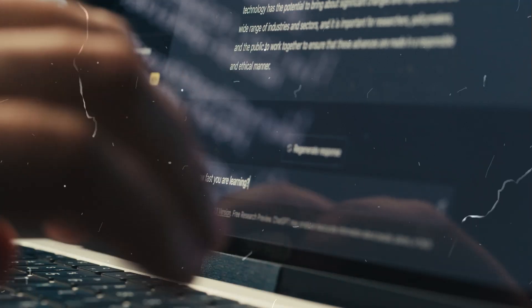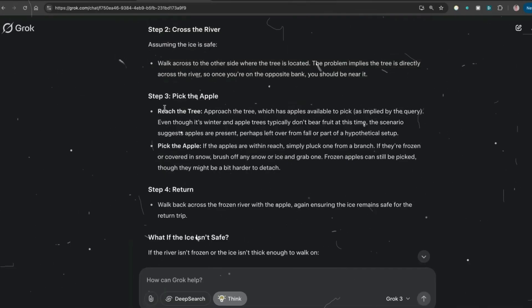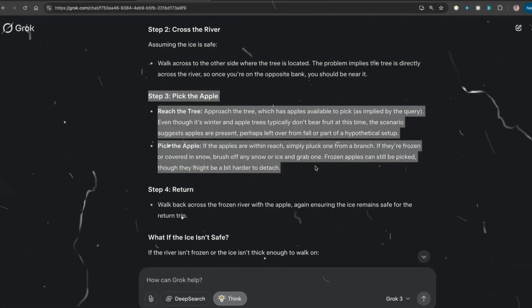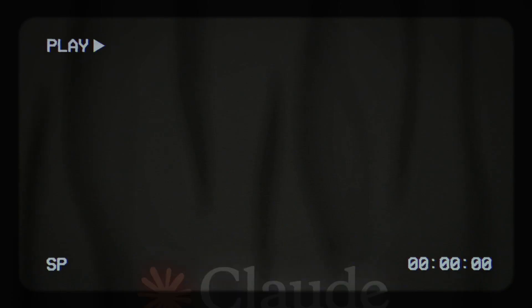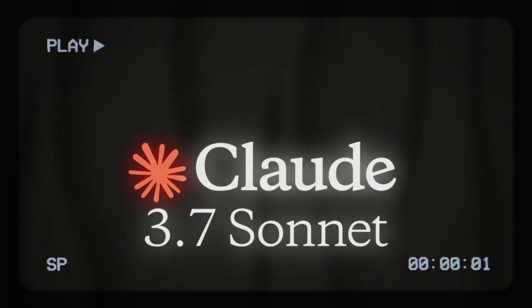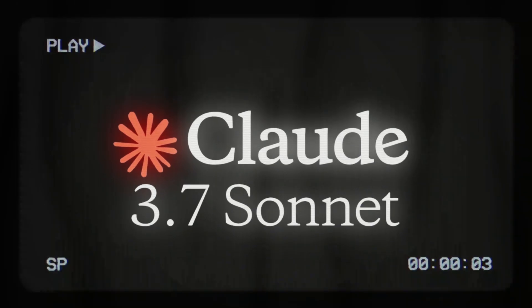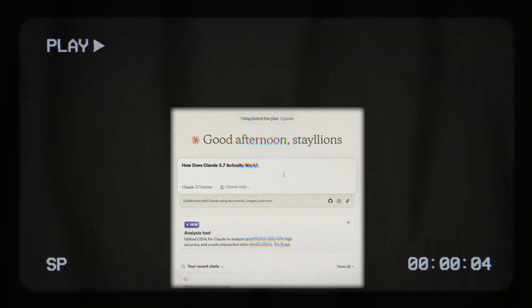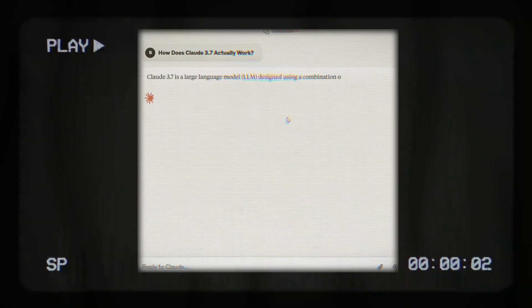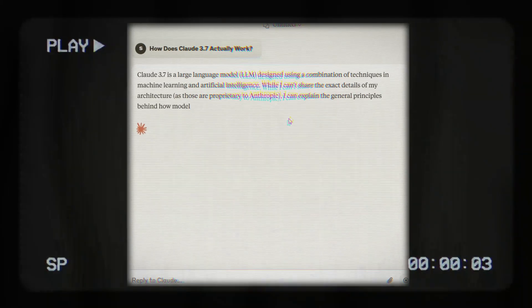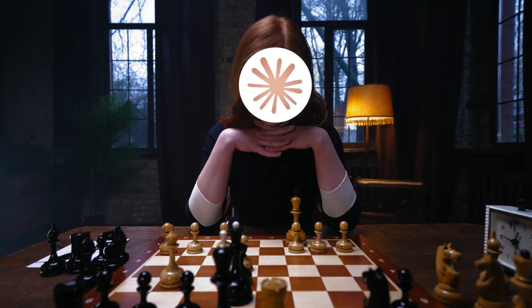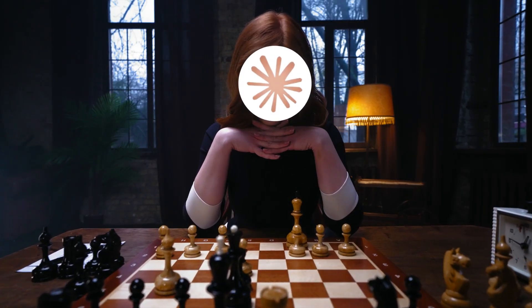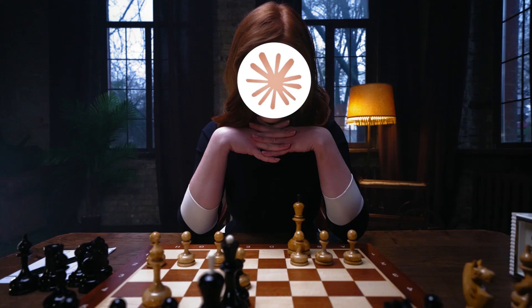We put it to the test against ChatGPT and Grok on logic, creativity, and programming. Claude 3.7 Sonnet is the first AI model to dynamically switch between fast responses and deep, step-by-step reasoning. Think of it like a chess master who plays speed chess, but slows down for crucial moves.